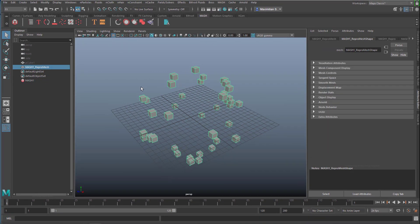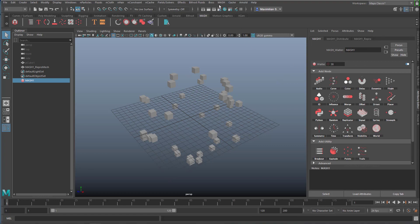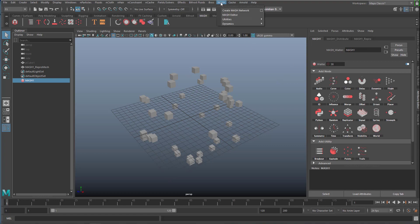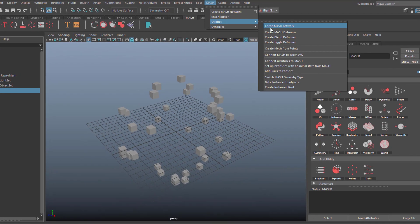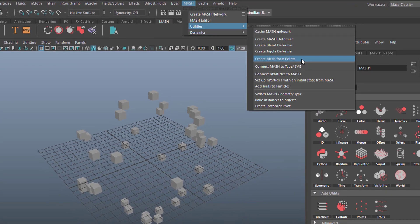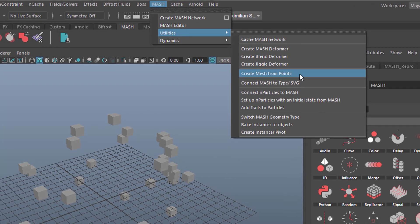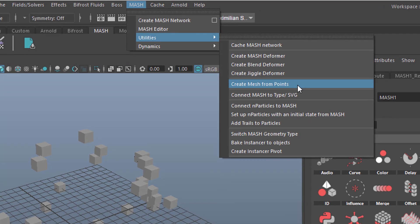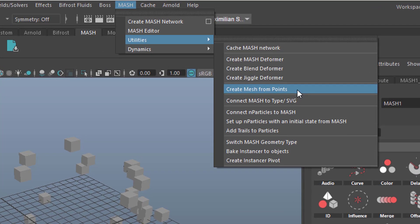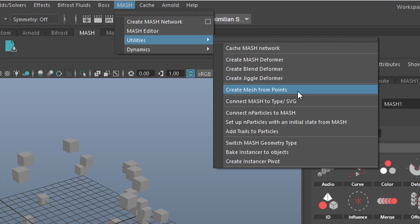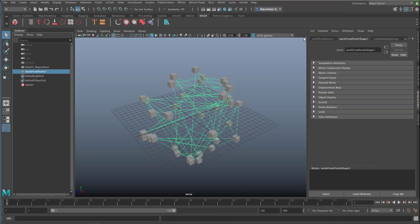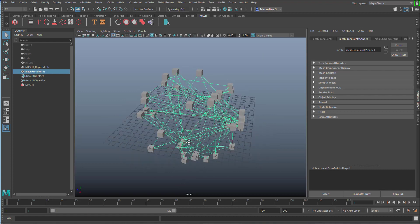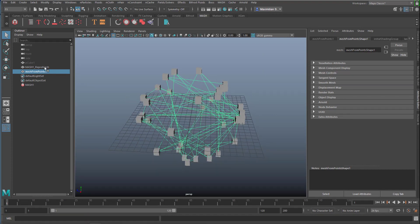So we need not to select that part here, the REPROMESH, but the MASH waiter as it's called, this one here, and now we go to the UTILITIES here under MASH, and here we have CREATE MESH FROM POINTS. Let's meditate a little bit on this command here, it's under MASH, UTILITIES CREATE MESH FROM POINTS. You need the MASH system selected in order to use it.